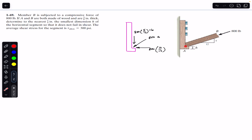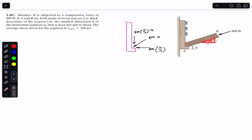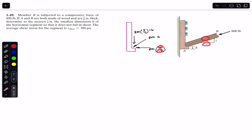Considering member A, the compressive load of 800 pounds is applied at a particular point, so it will have two components. The cosine component comes from the right angle triangle: cos θ equals base divided by hypotenuse, which is 12/13. Similarly, the sine component is 5/13. So the sine component is 800 × 5/13 pounds and the cosine component is 800 × 12/13 pounds.